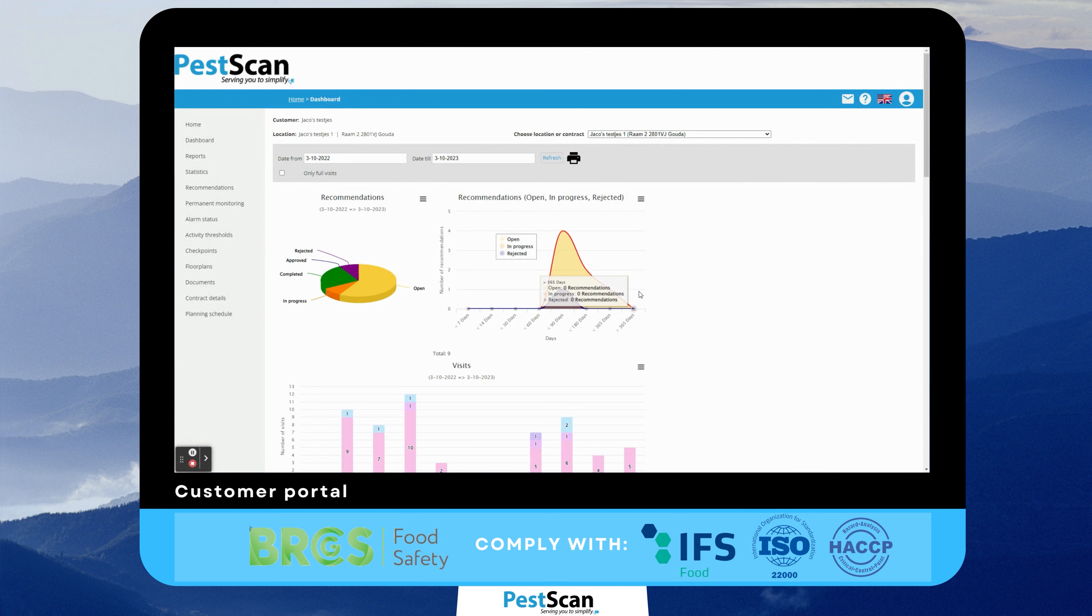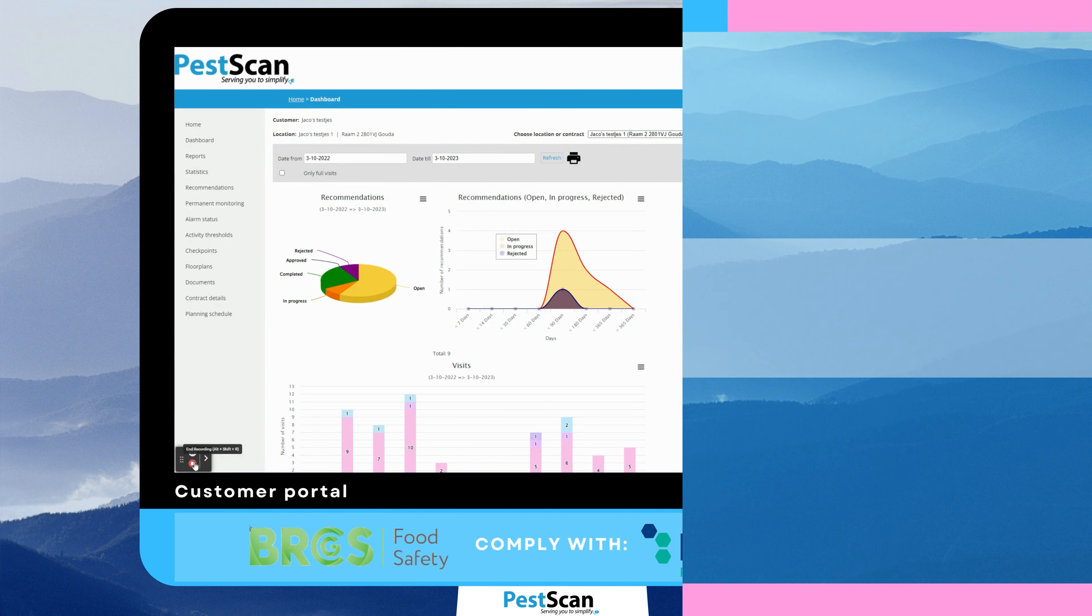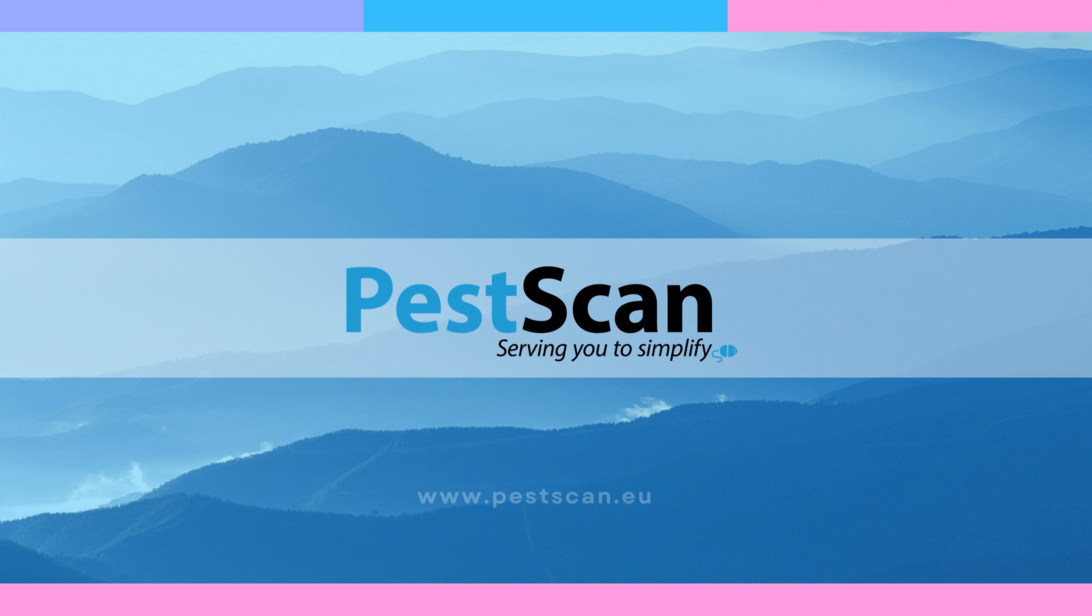With the customer portal, your client meets the requirements of international standards such as ISO 22000 and IFS food.